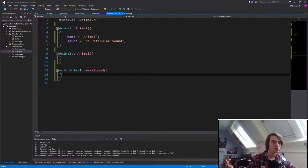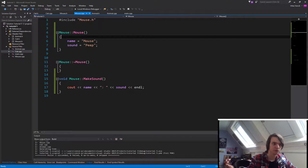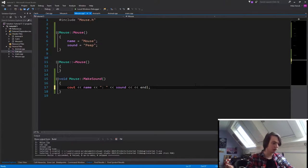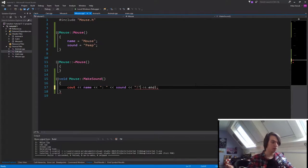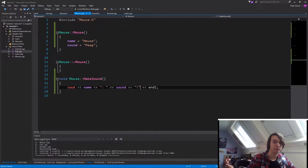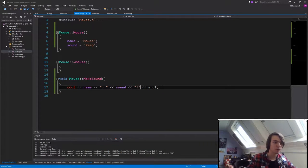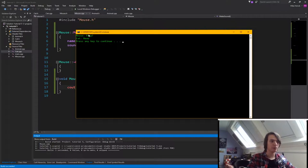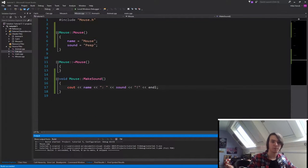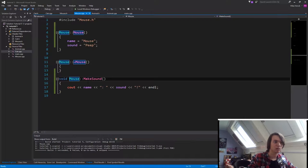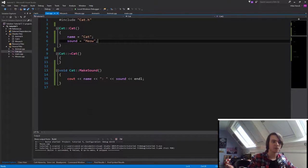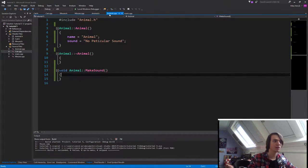Now we specify that make sound doesn't do anything. To further show you that this actually works, we are going to modify the mouse function. So let's say we want the mouse function to also end with an exclamation mark because we want the mouse to be really, really, really aggressive. So as you can see right now, it says mouse peep exclamation mark and cat meow. So that shows us that it will call the correct function based on what class it is because we made the original one a virtual void.